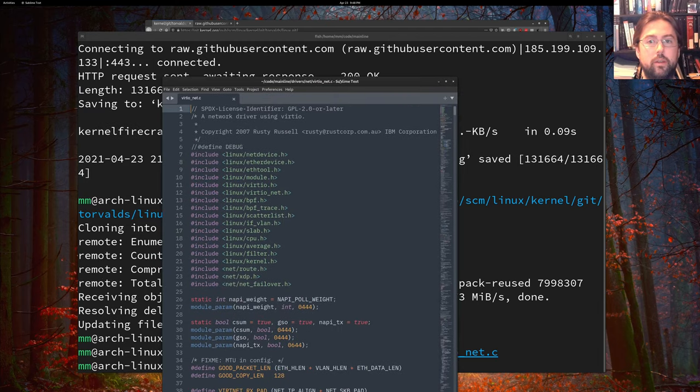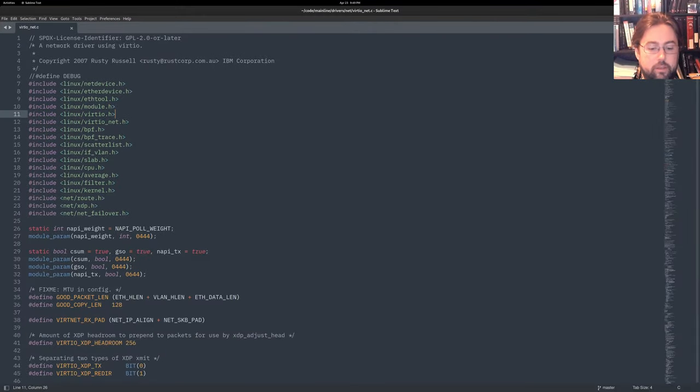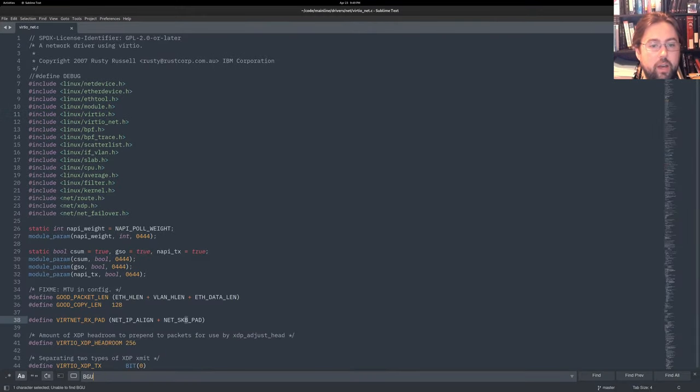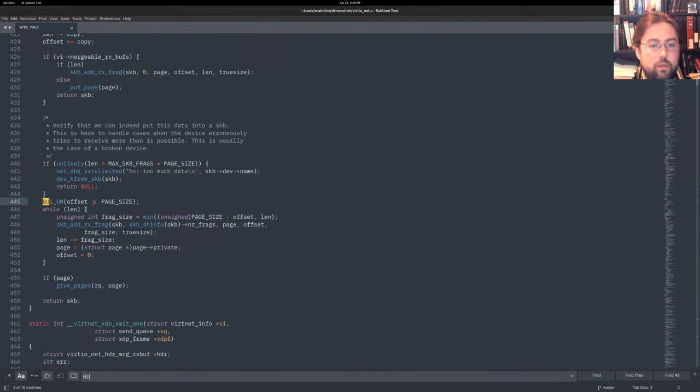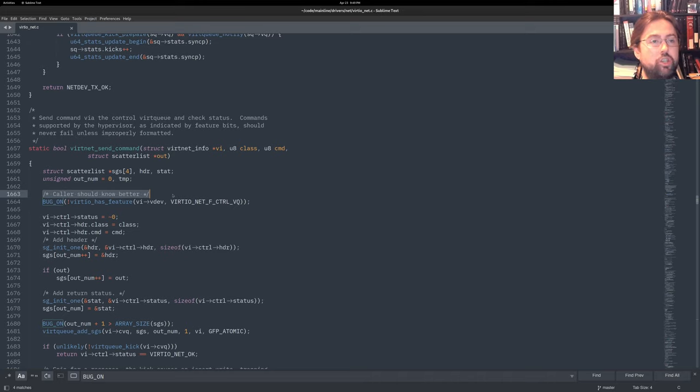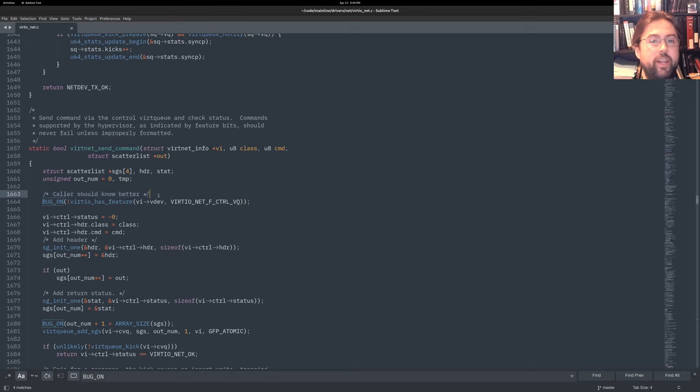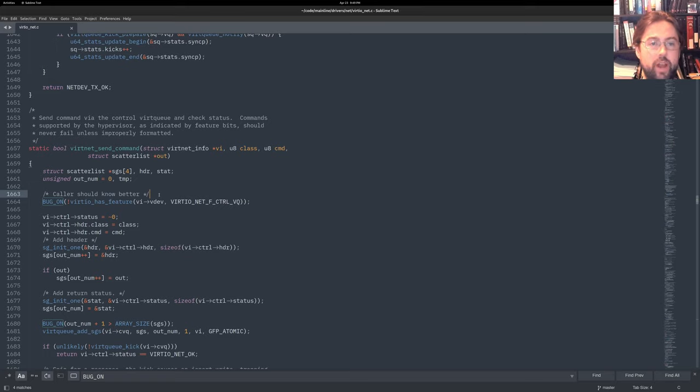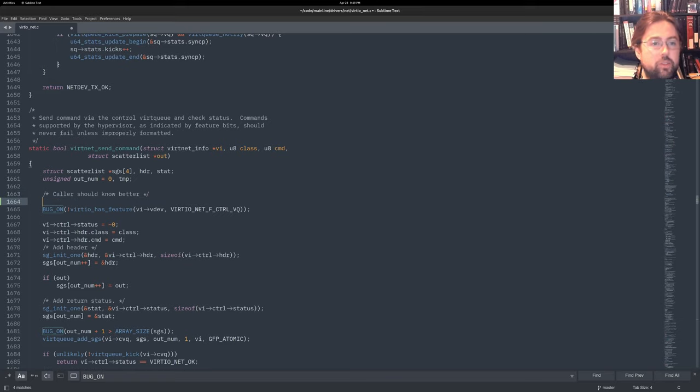Let's find that bug on. And it's after the line, caller should know better. Now I'm not sure why this bug happens. I'm not sure if it's a firecracker problem, or if it's a kernel problem. But whatever it is, it crashes our machines while we are installing Kubernetes. So instead of running this bug, let's do an if what they do